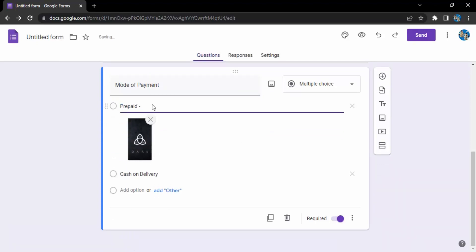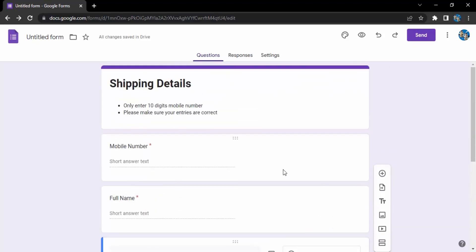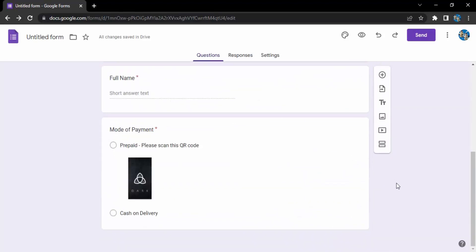This text is visible and the image is visible. I'm going to add further instructions for my customers: prepaid, please scan this QR code. If I click on any other field, it will show me the preview of how things would be looking.